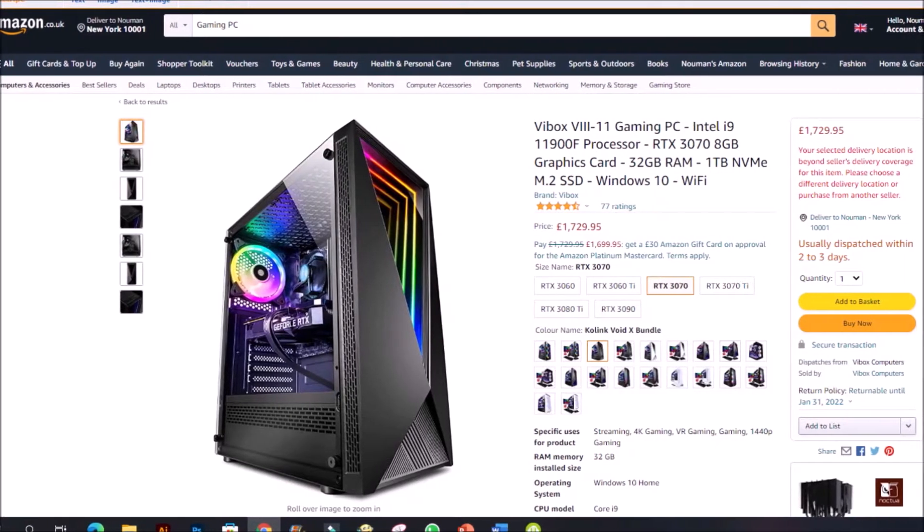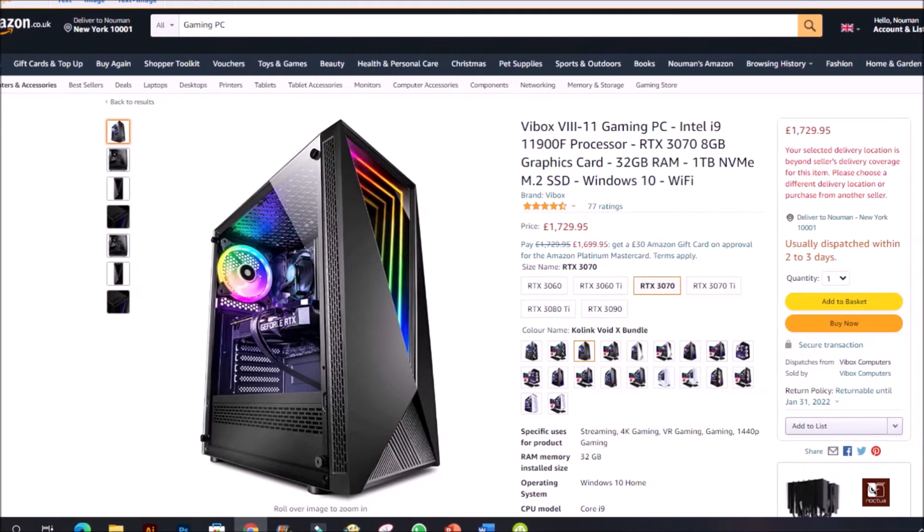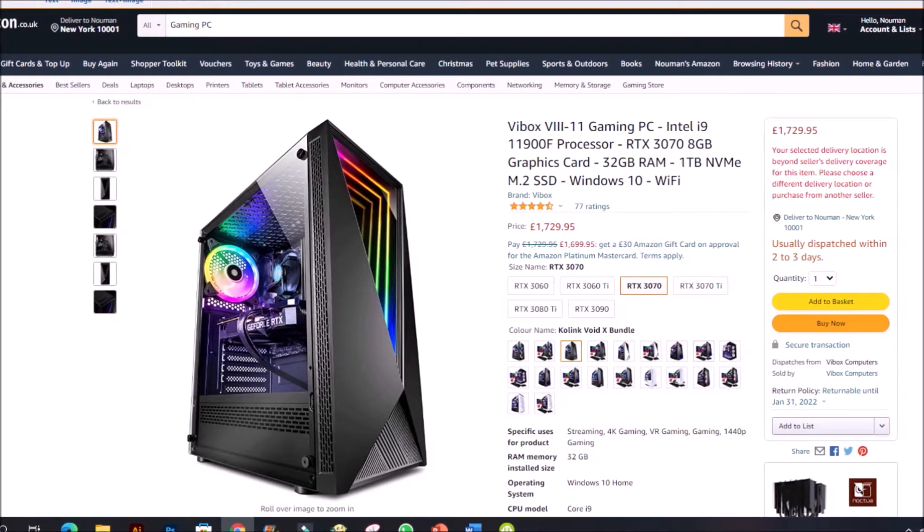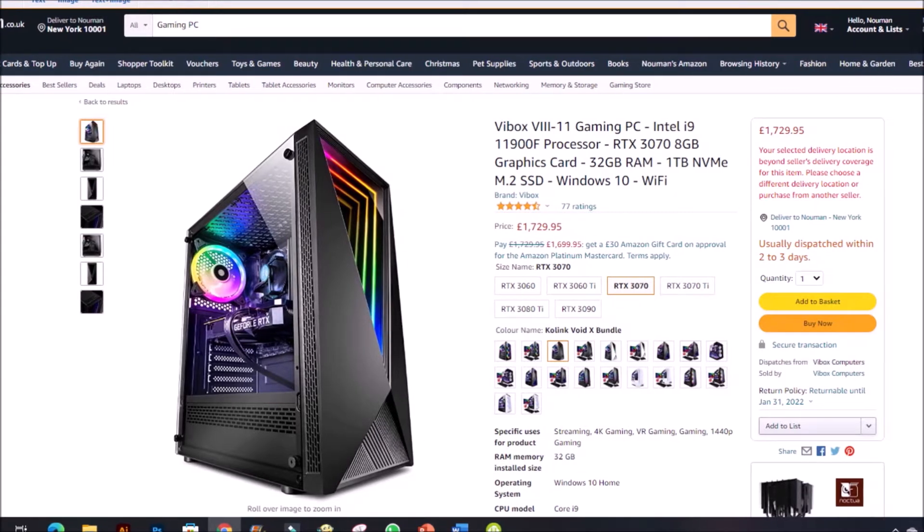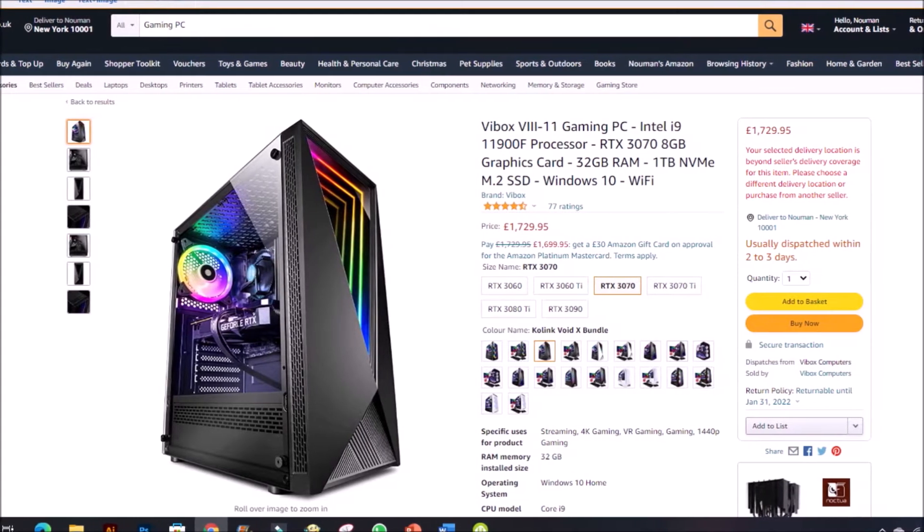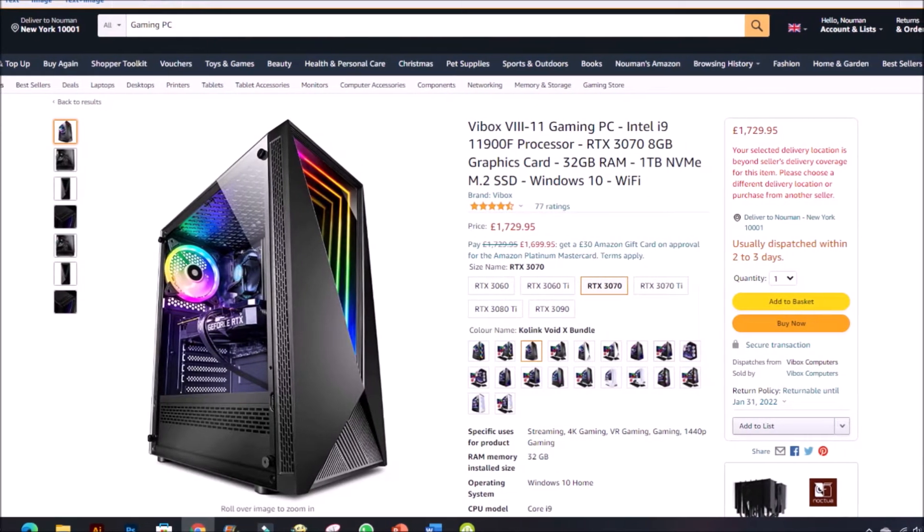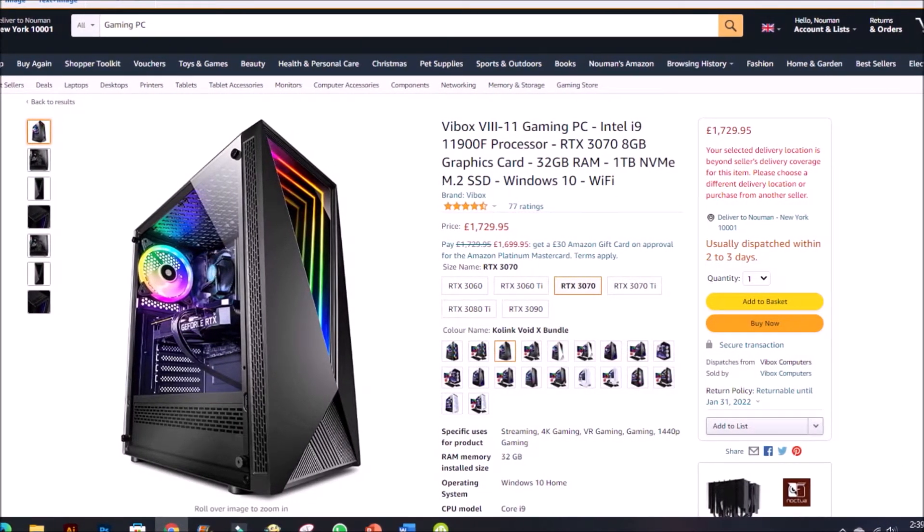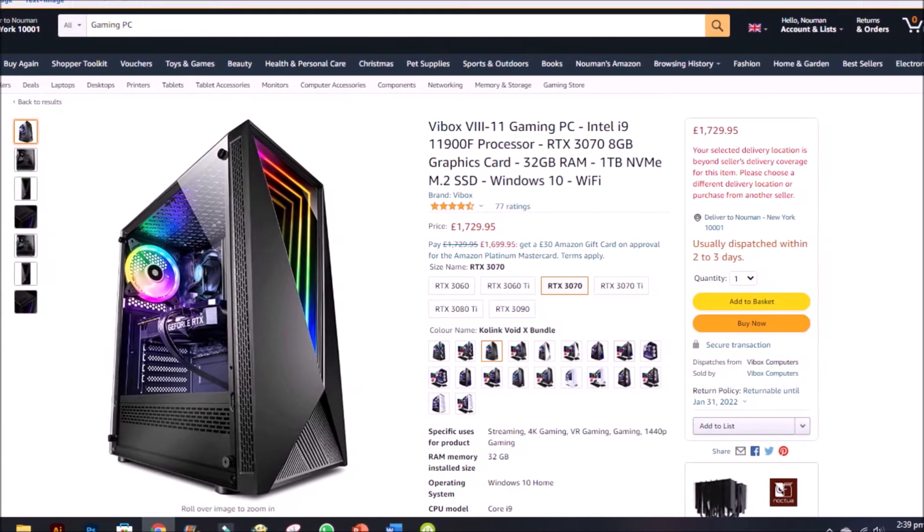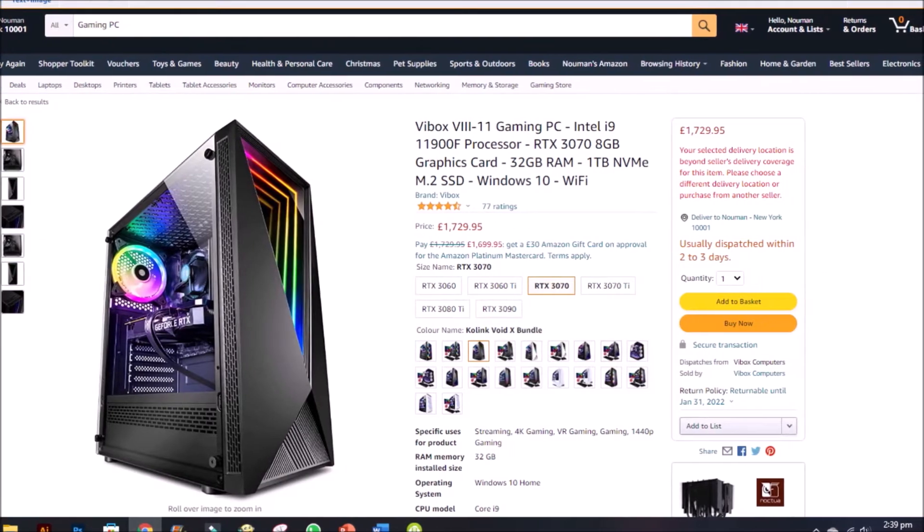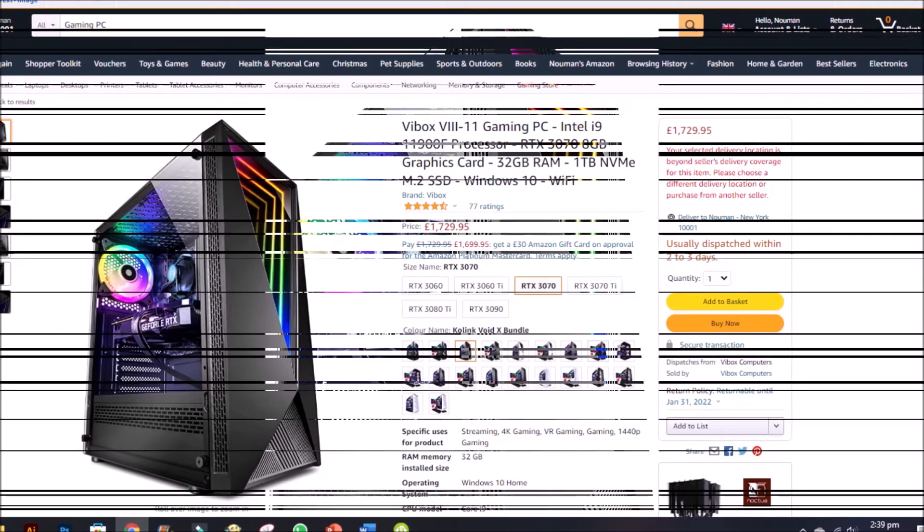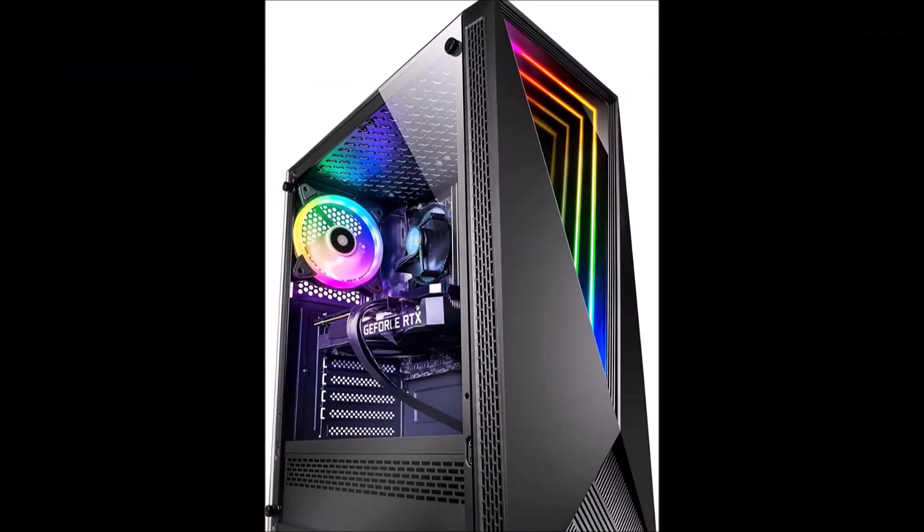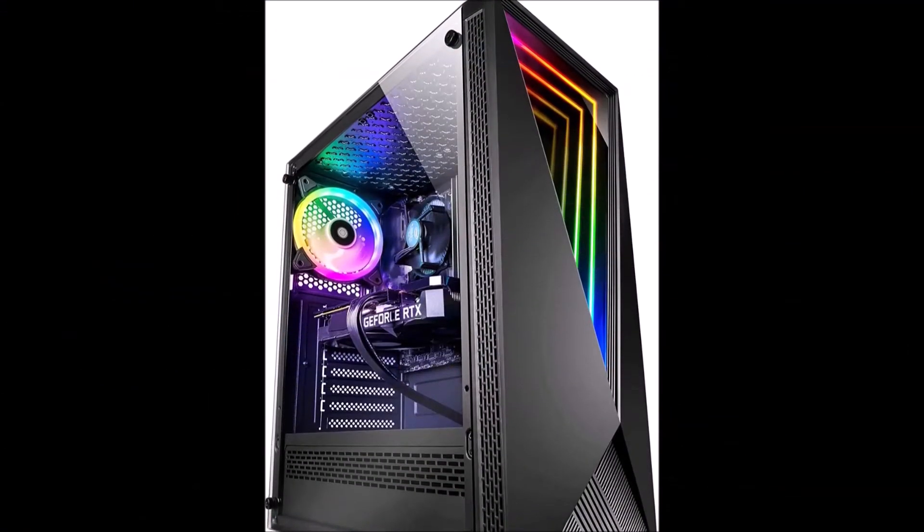Vibox 8 gaming PCs are optimized for gaming at high settings and high resolutions. Enjoy a lag-free PC gaming experience thanks to the Intel Core i9 11th Gen which offers high gaming performance.